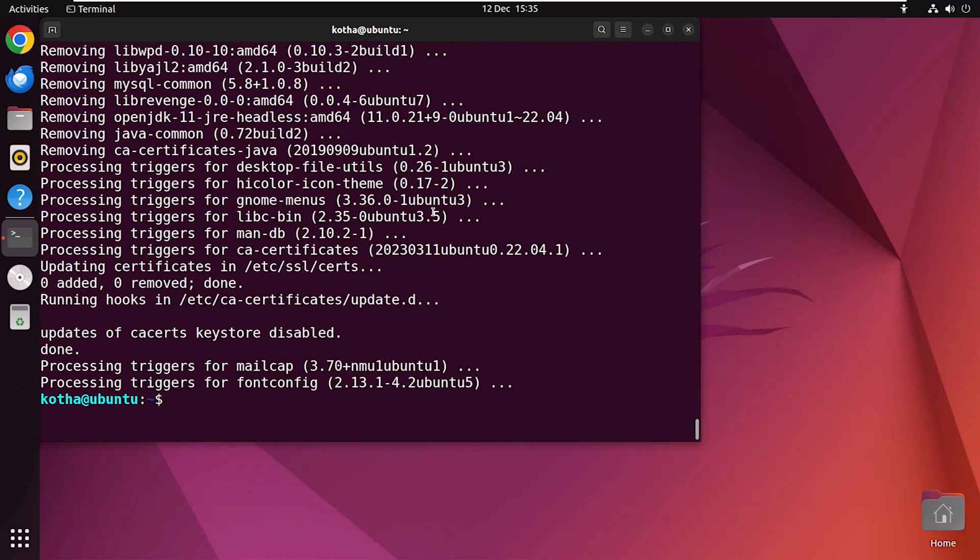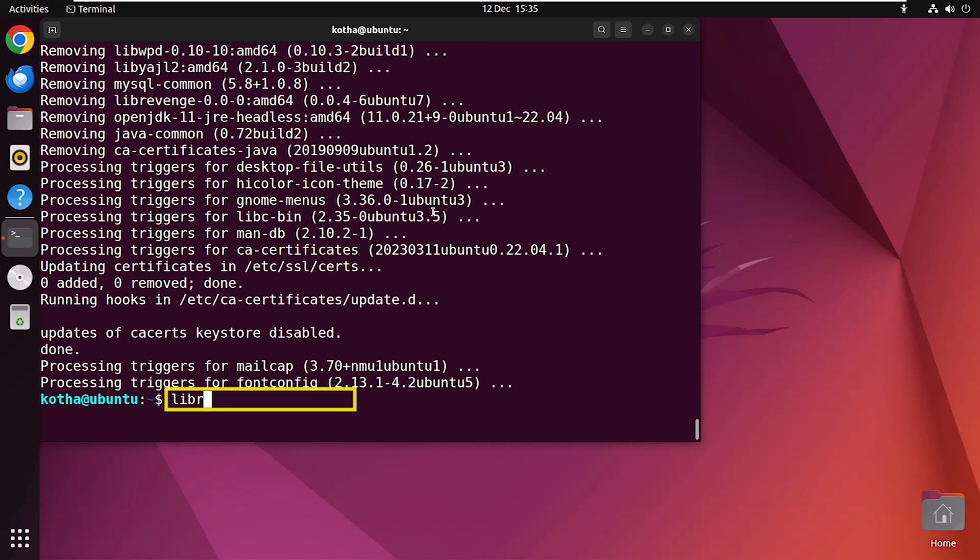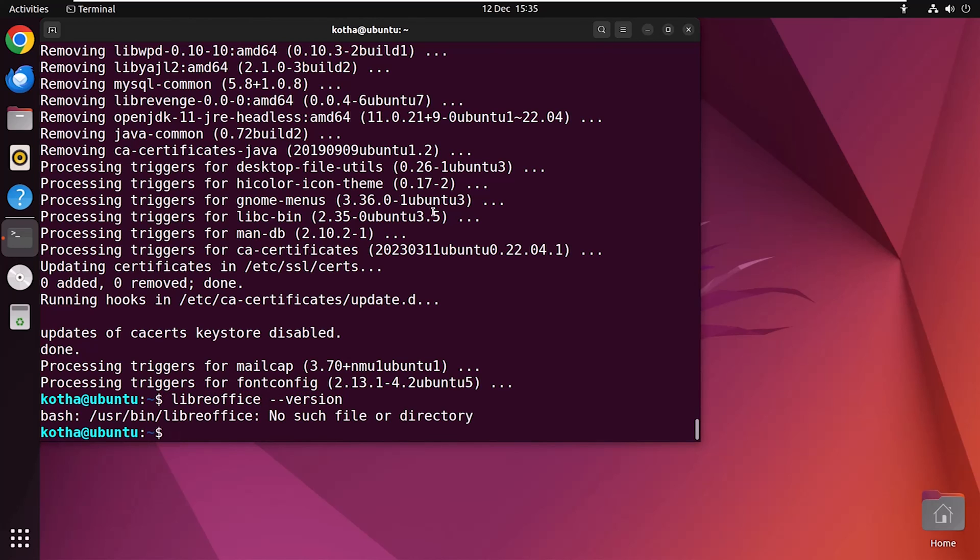So, LibreOffice is removed from my repository. To verify, again, run the previous command LibreOffice dash dash version. And you can see there is no such file or directory.